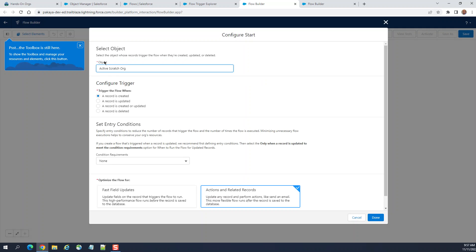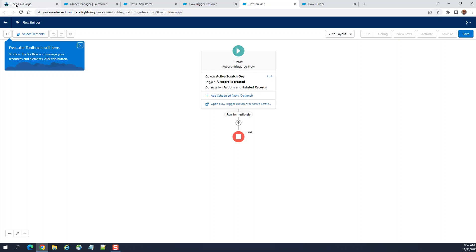This is the flow. You can rename it. It's a record triggered flow upon creating, updating, or even deletion. Deletion cannot be done with workflow rules.